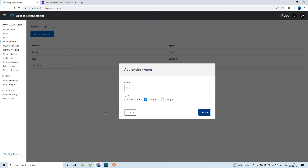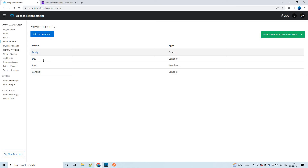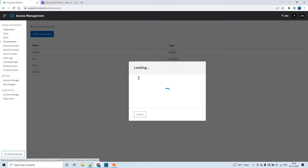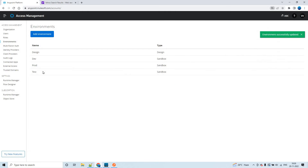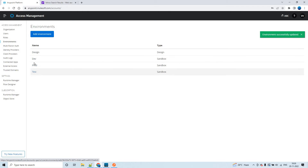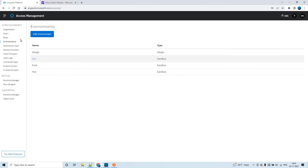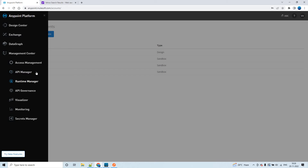We'll rename this one as 'test' because we already created a dev environment. Click Update. Now we have a total of four environments. If you go back to the Runtime Manager, you'll be able to see all four environments.